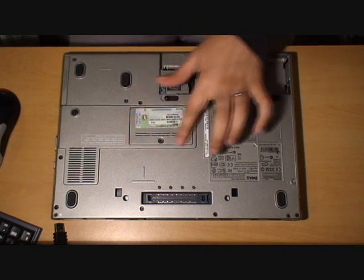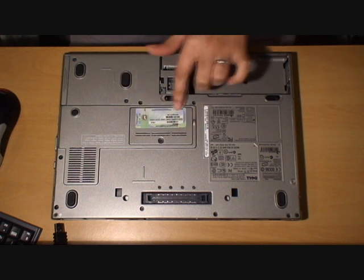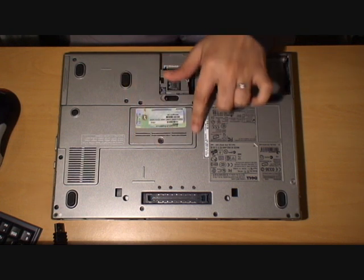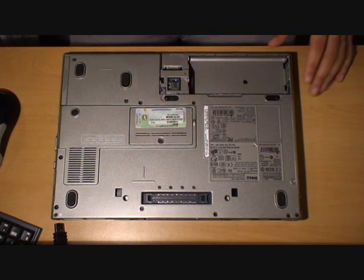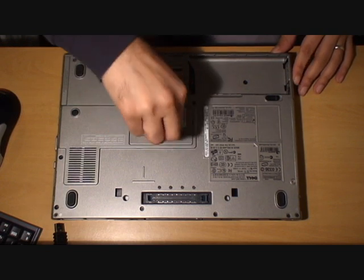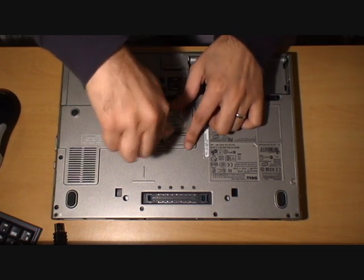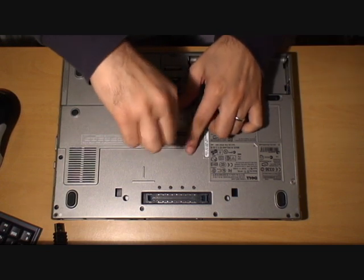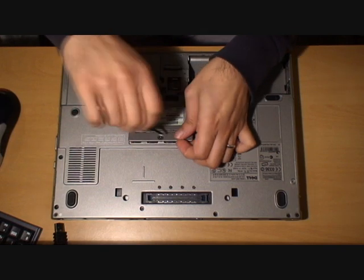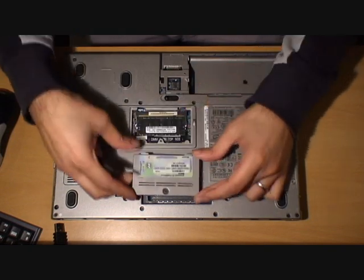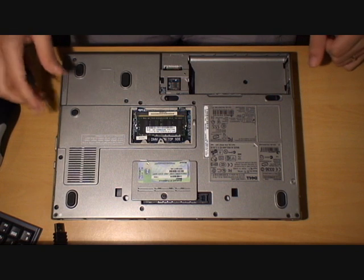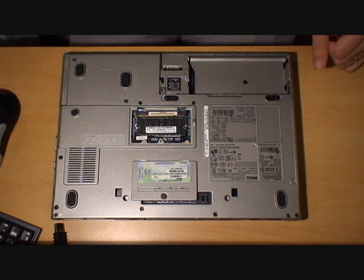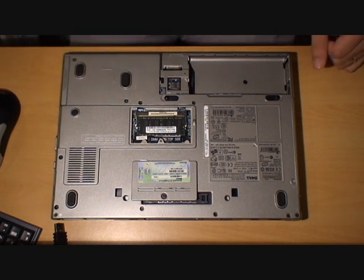Now each Dell laptop will have a panel underneath. This panel will have one screw holding it down. If we remove that screw, the whole panel comes away from the laptop. And there we have slot two.